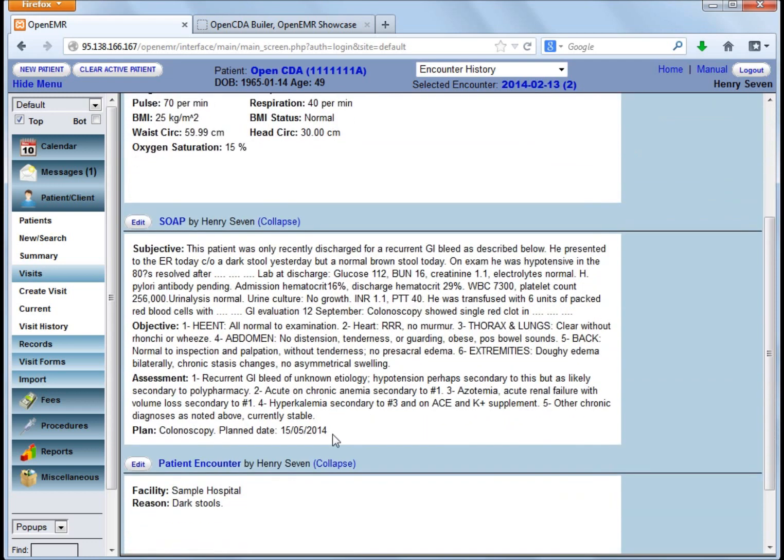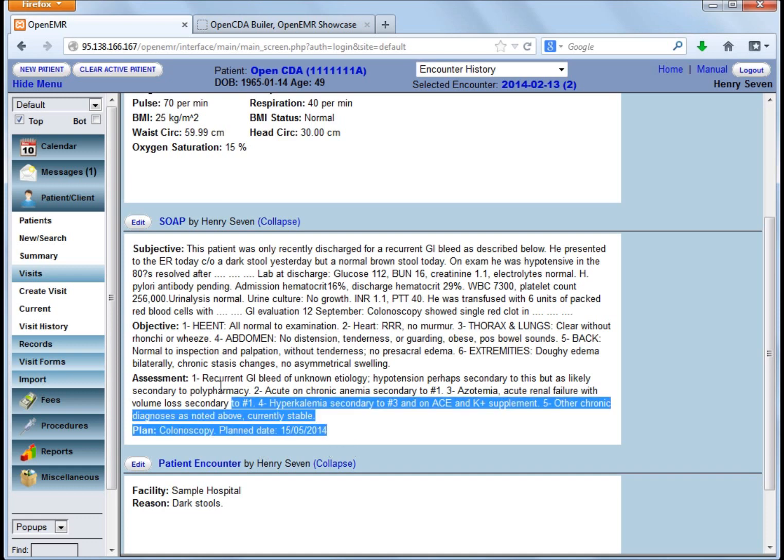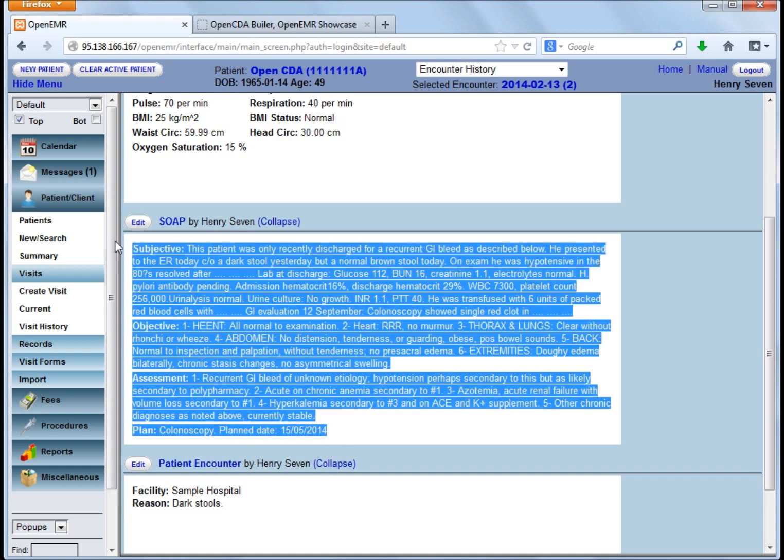Here is important, here we have a SOAP note with an assessment, an objective, a subjective, a plan of care. We will transform all this information to an HL7 consultation note.